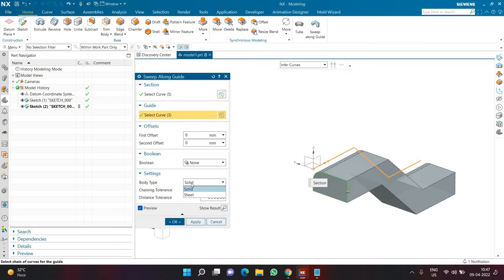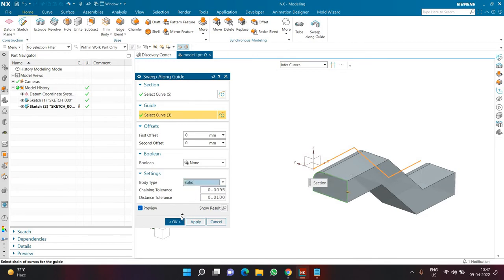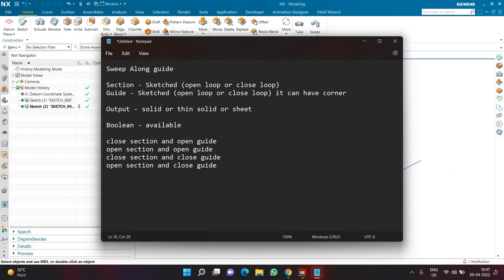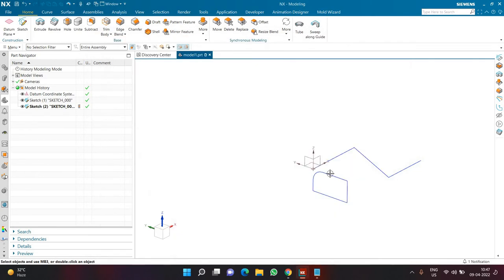In settings I can choose whether I want sheet geometry or solid geometry. Once done I can click OK or Apply. So whenever we have a closed section and an open guide we have all three types of output available: we can create a solid geometry, a thin solid geometry, or a sheet geometry.